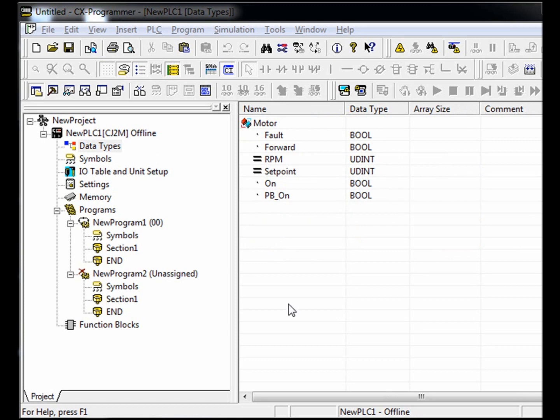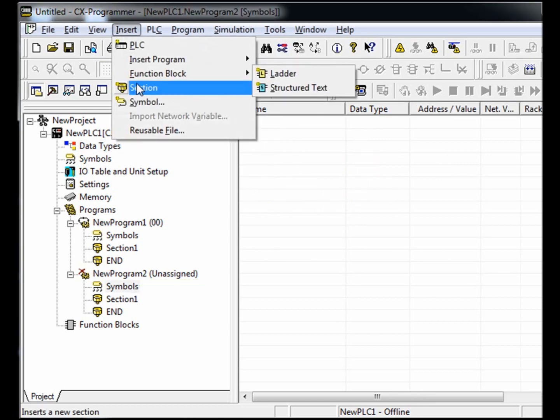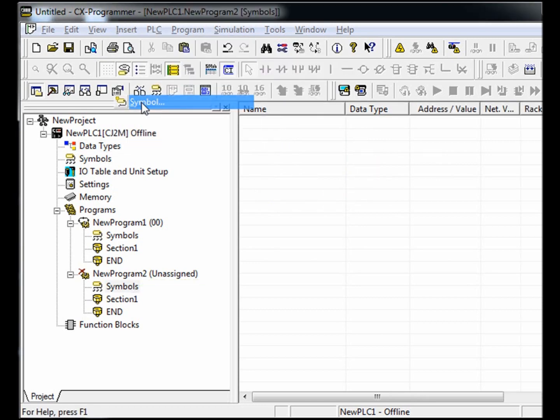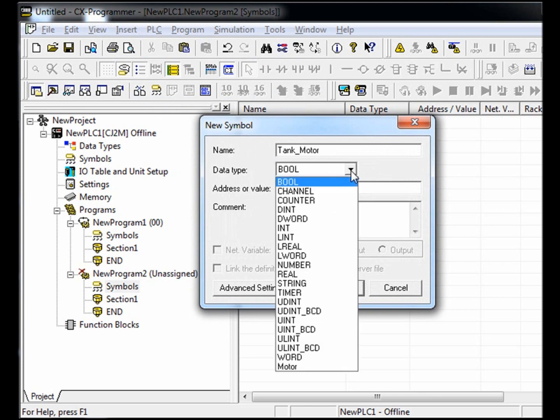To create a new symbol, select symbols from the project tree. Click insert symbol. Next, we need to enter a name for our new symbol. I'm going to call this tank motor. In the data types drop down box, select motor as listed in the data types table.